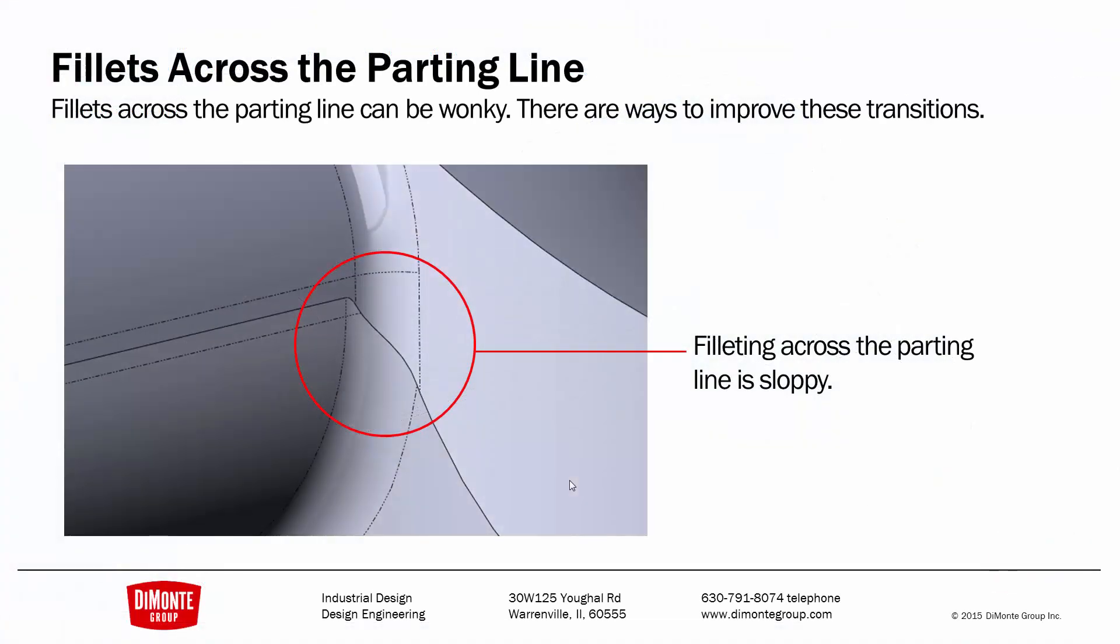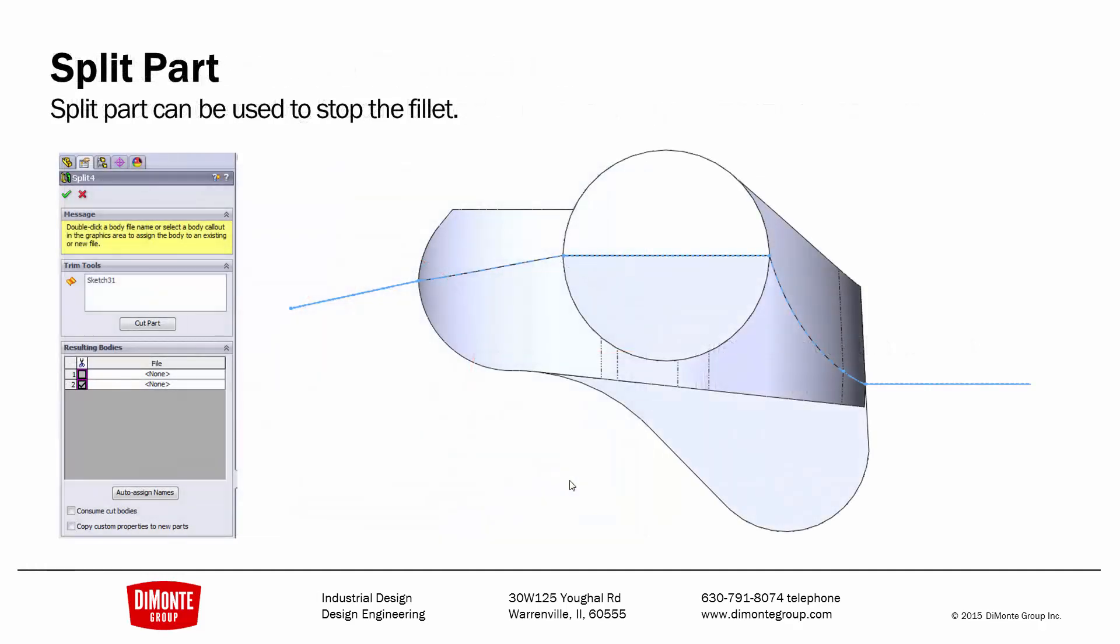So when adding two fillets across the parting line, sometimes we get a result that's not entirely clean. And I may want to go in and manually clean that up. So I'm using the split part tool to split the part in two. Here I'm using a sketch that has been converted from the parting line.